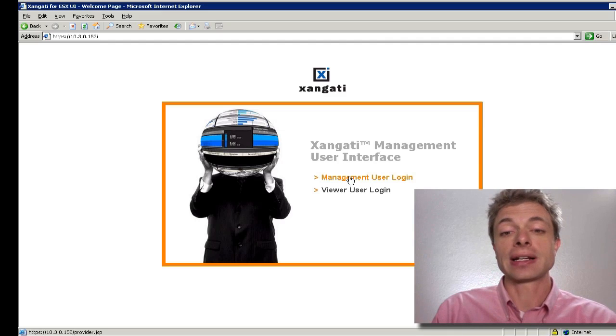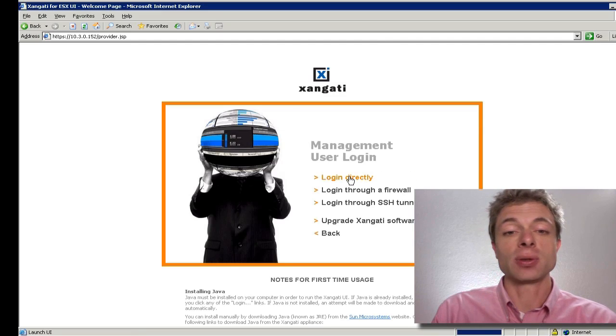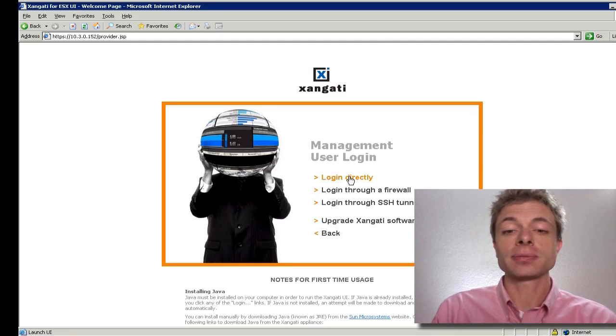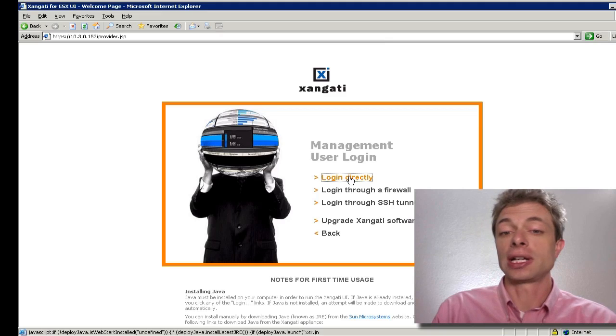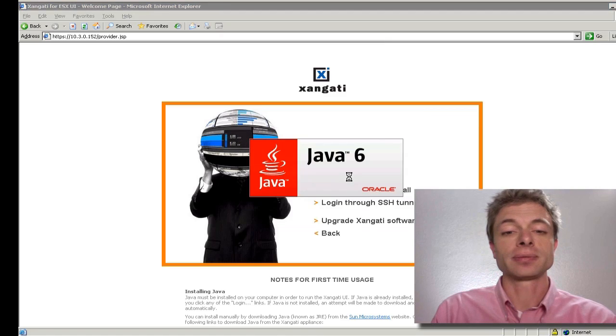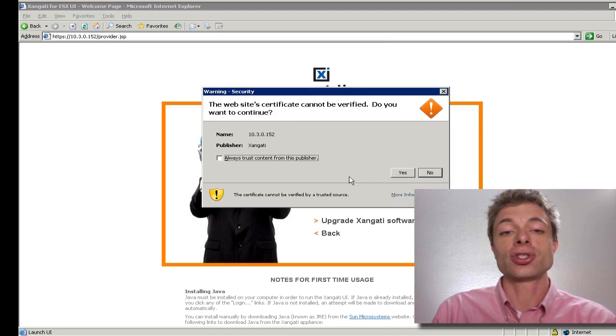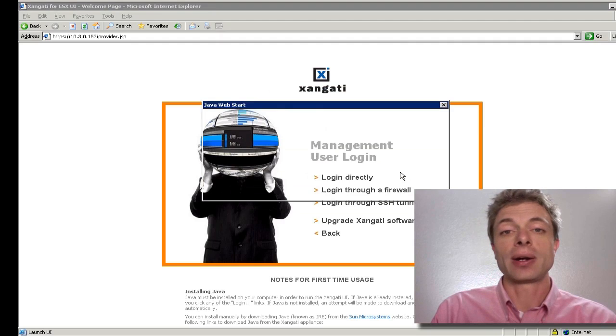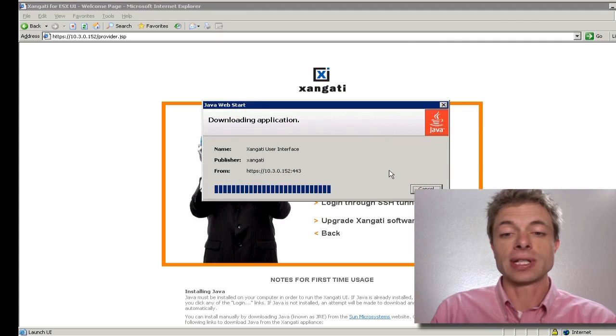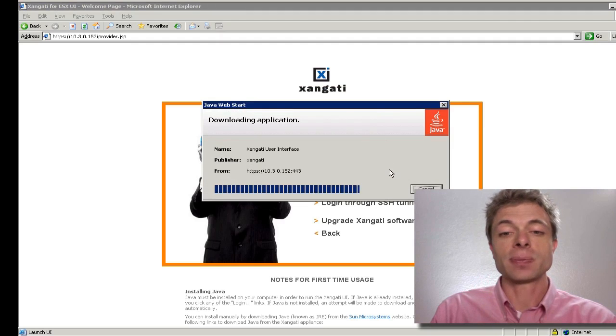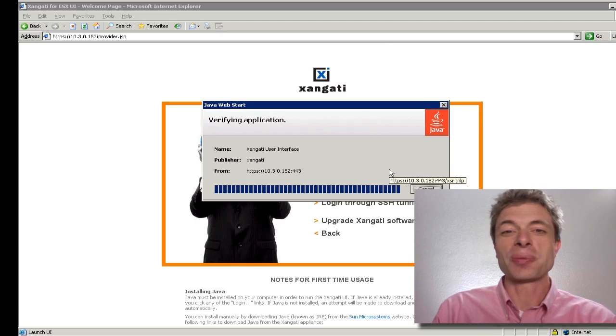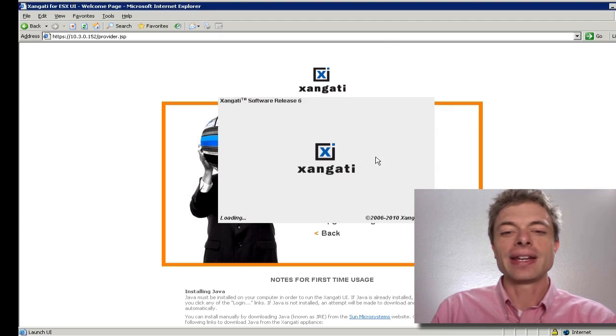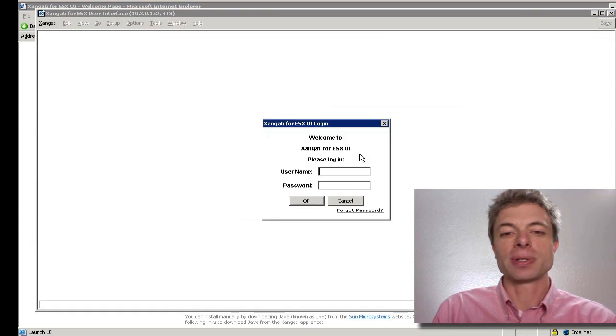We're going to select the management user login, and we're going to choose login directly. This will go ahead and launch Java. Again, Java will give minor complaints around the issue of self-signed certificates, but you can click through those. No harm will come. The actual management software will launch.